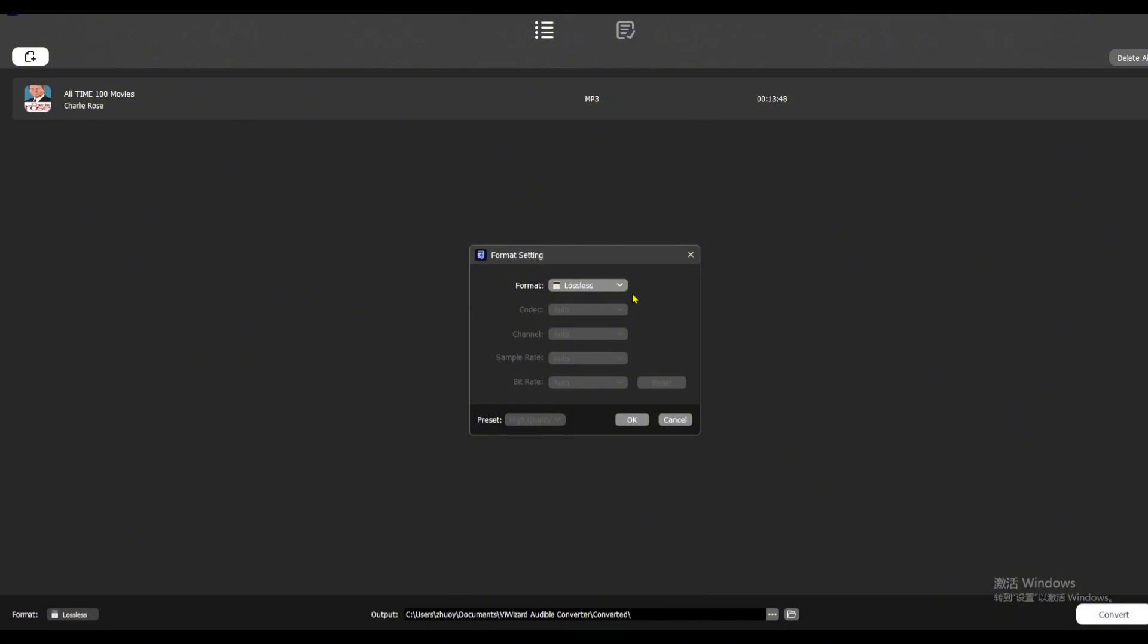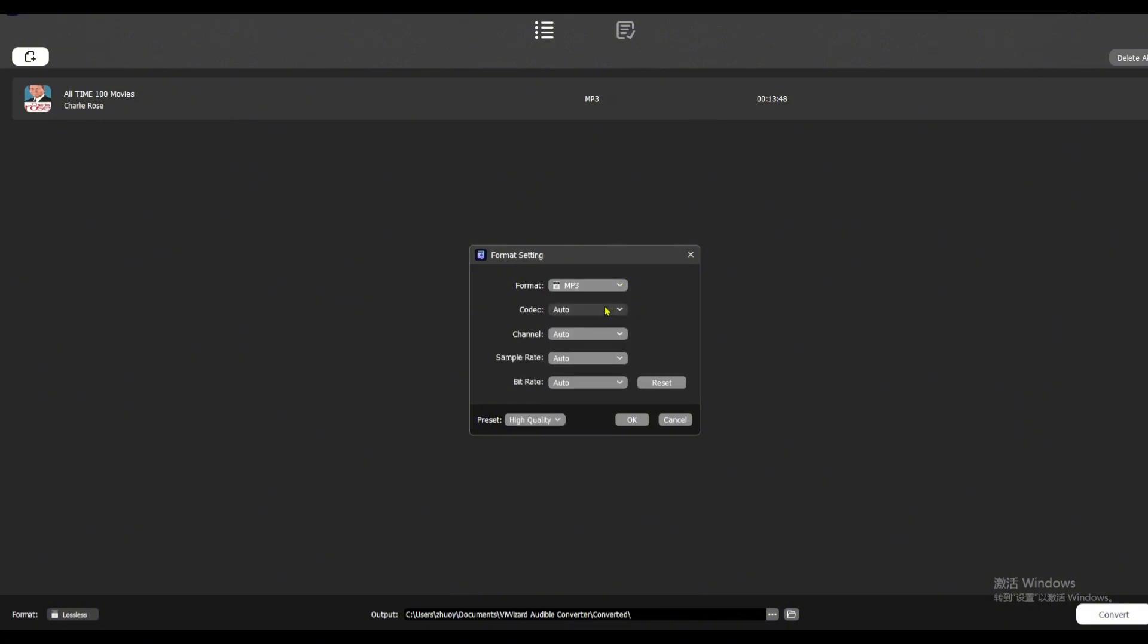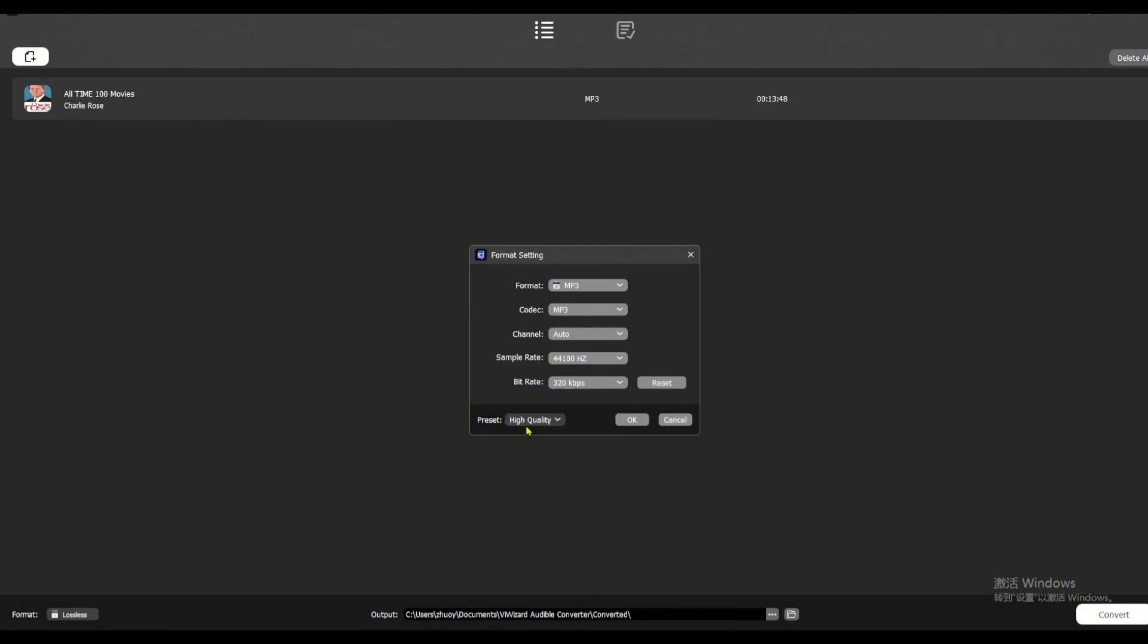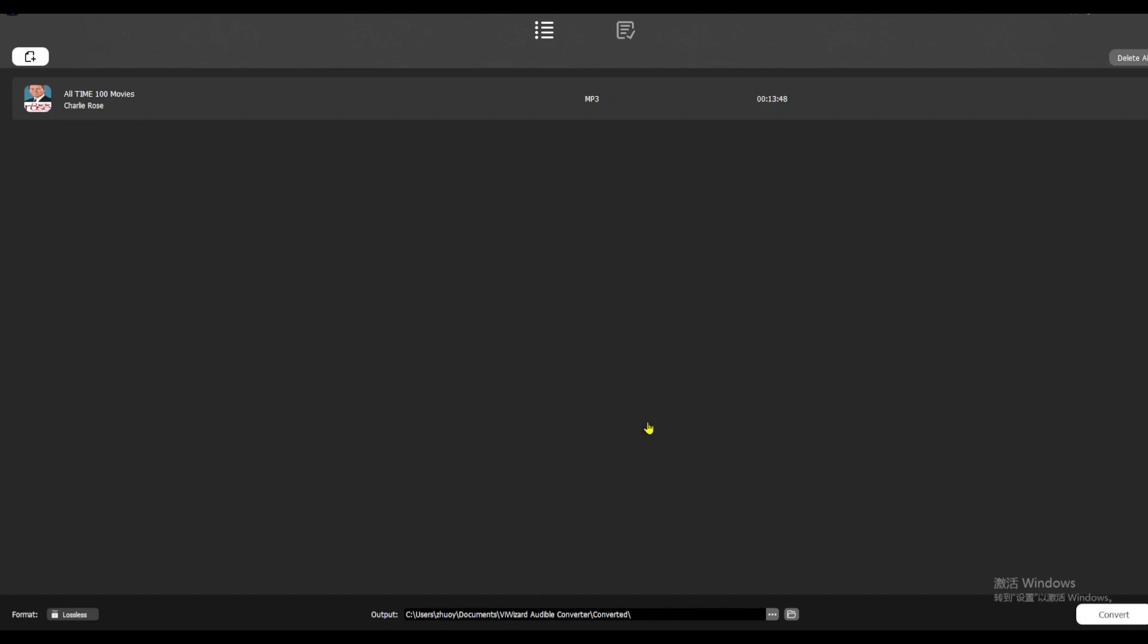You can tweak settings like the codec, sample rate, or bit rate, or just pick a preset for high quality or smaller file size. When you're done, click OK.